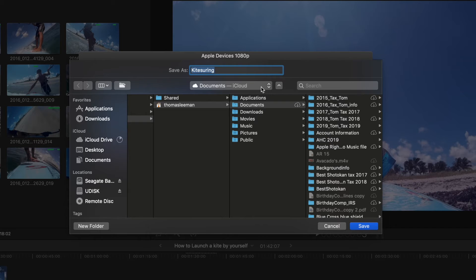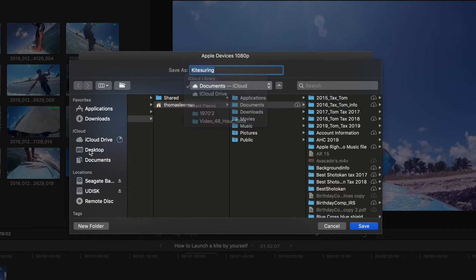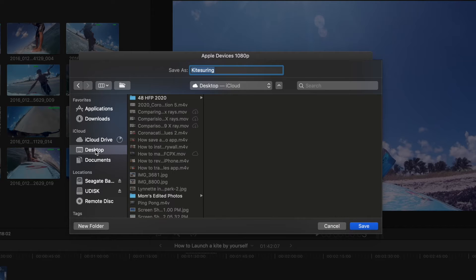And then it's going to ask you where you want to put it. I'm just going to put it on my desktop. And then I'm going to hit Save.